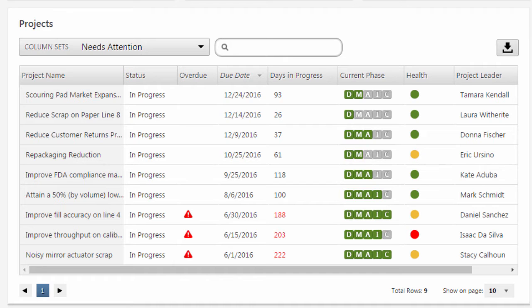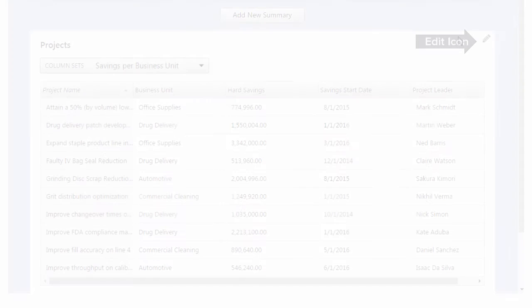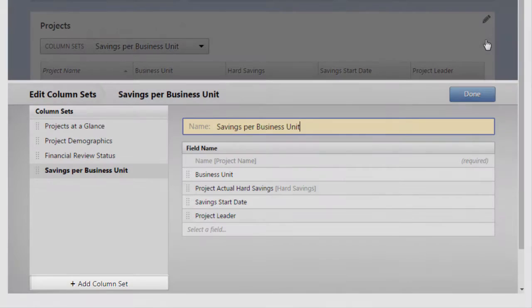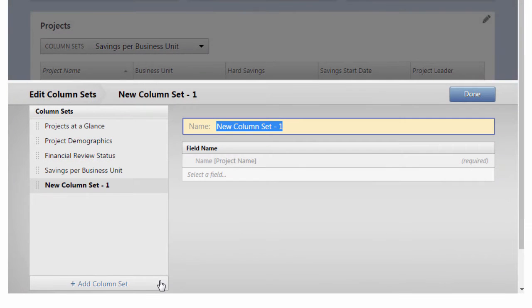We'll call this column set Needs Attention, because its purpose is to alert project leaders and stakeholders to projects that may need their intervention. You'll show the following information in this Needs Attention column set. Click the column set's edit icon. Click Add Column Set. Name the column set Needs Attention.